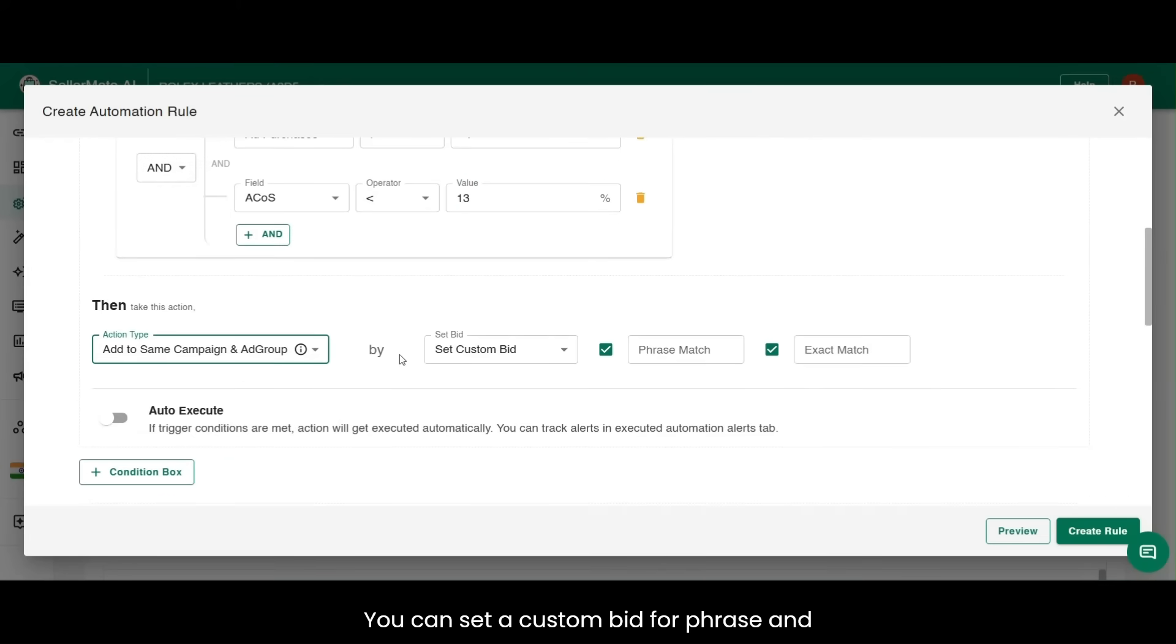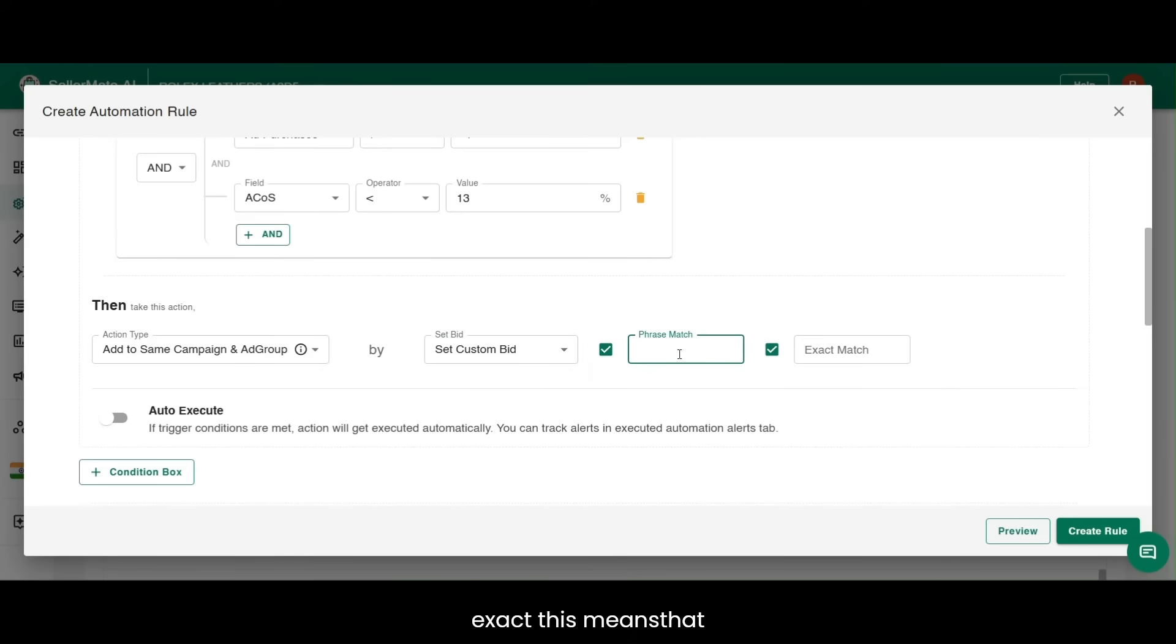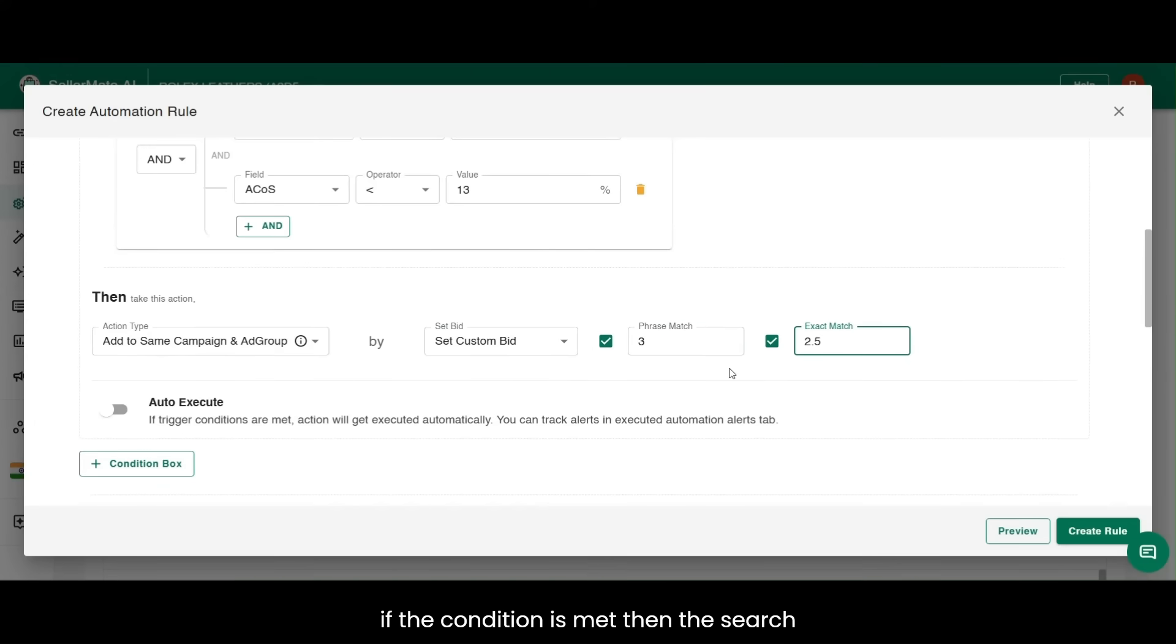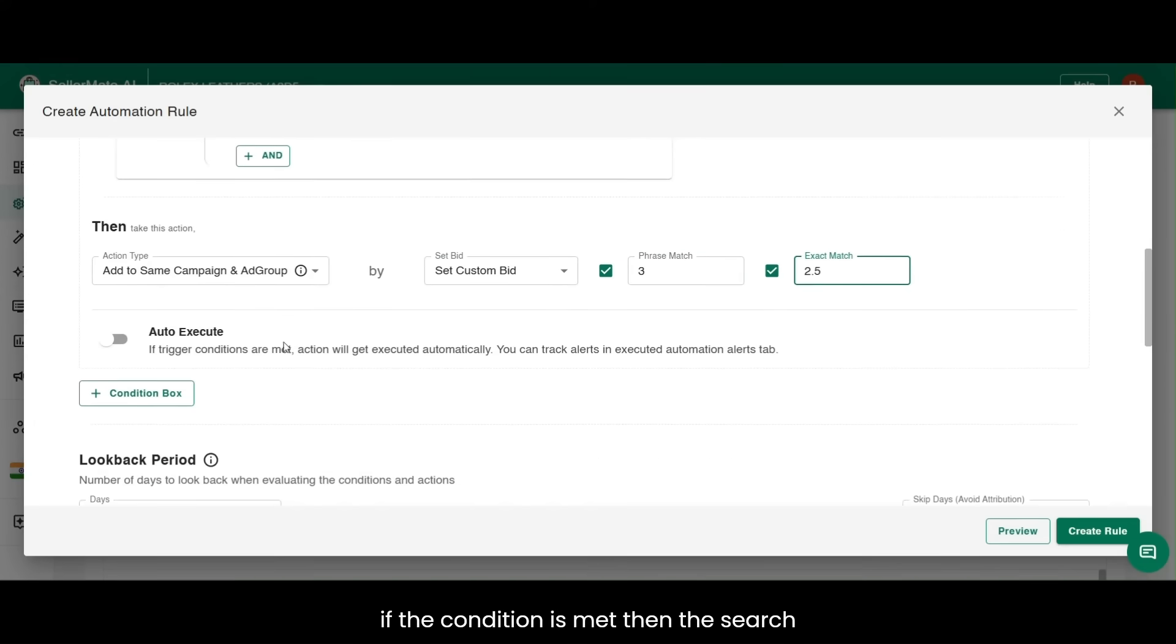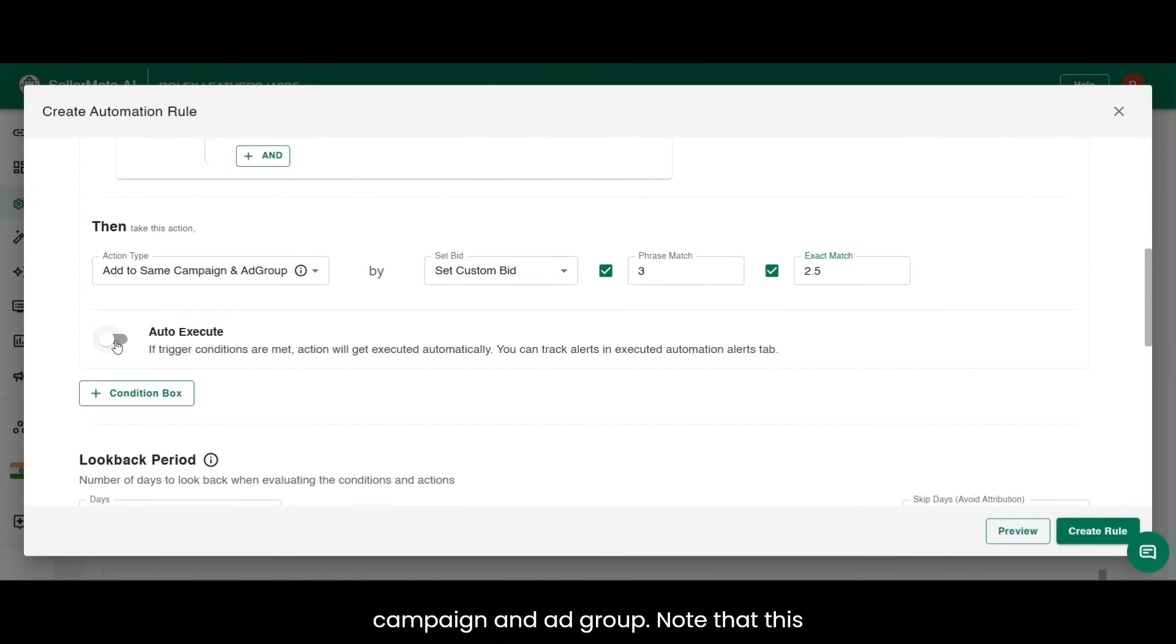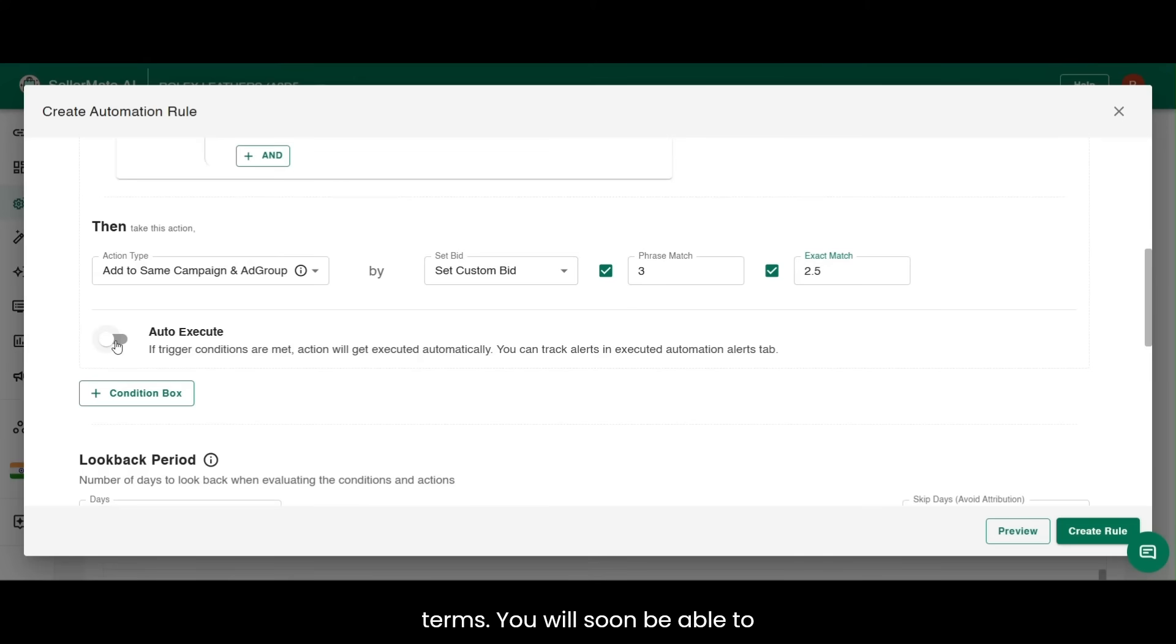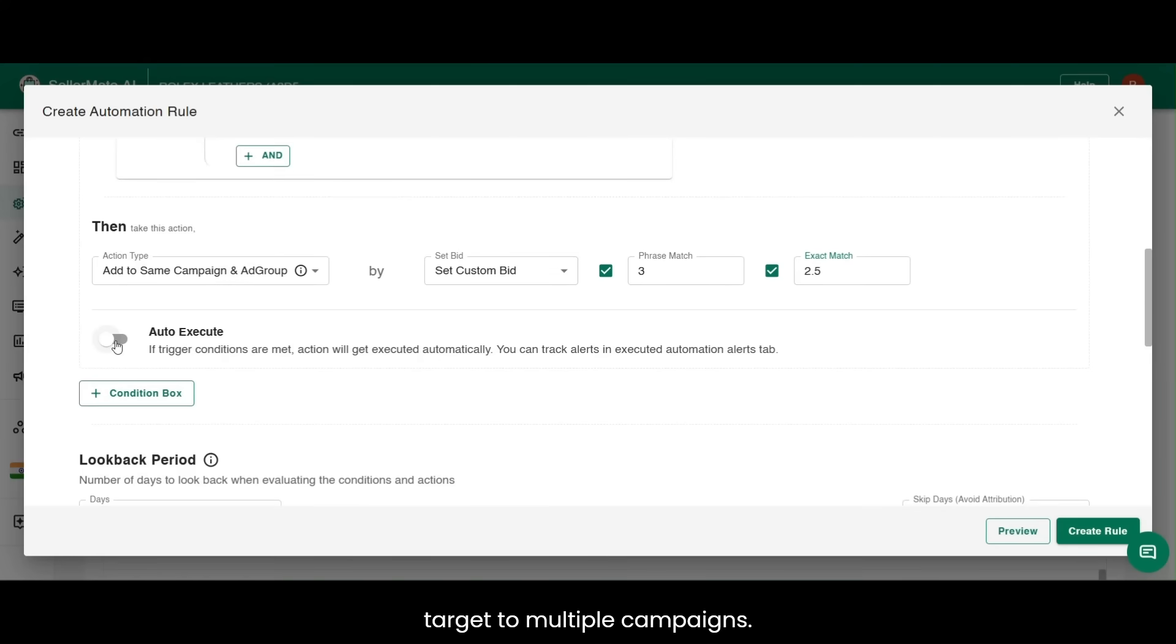You can set a custom bid for phrase and exact. This means that if the condition is met, then the search term will be added as a target in same campaign and ad group. Note that this action will only perform on manual search terms. You will soon be able to add the good performing search term as target to multiple campaigns.